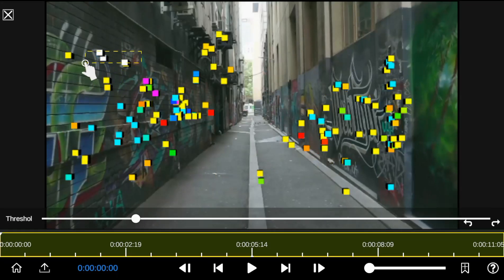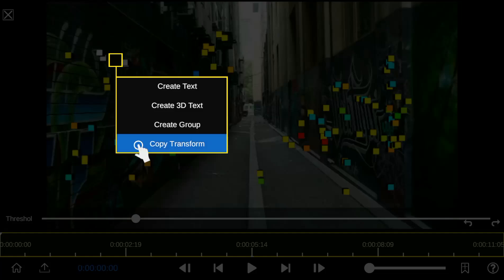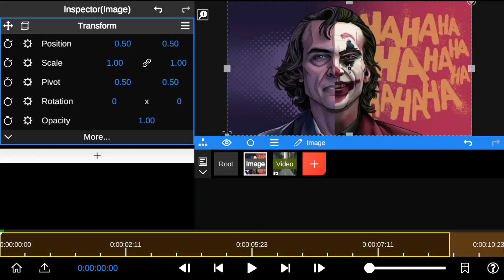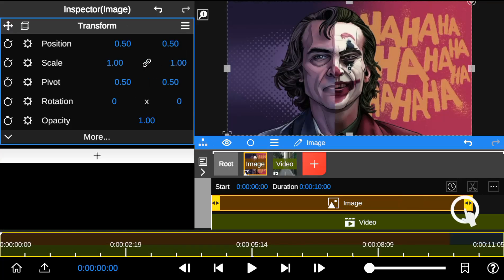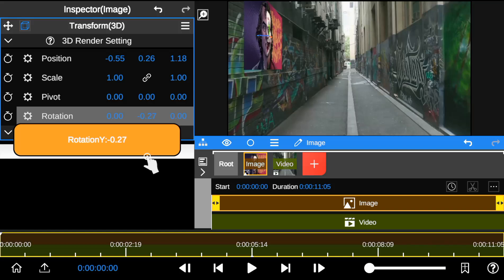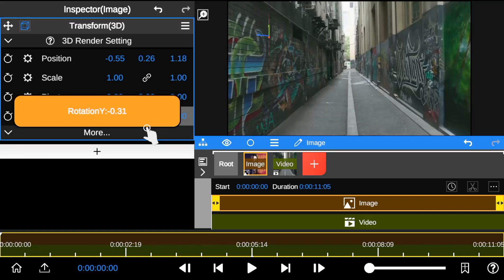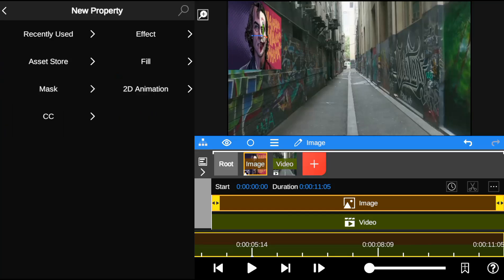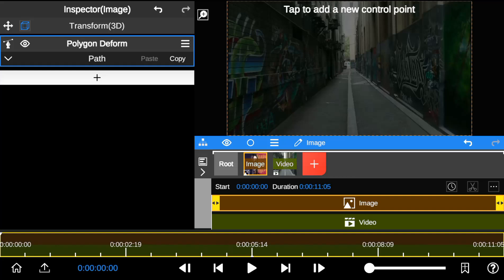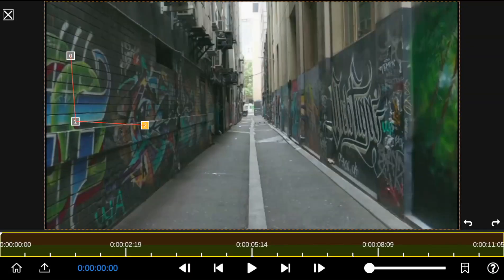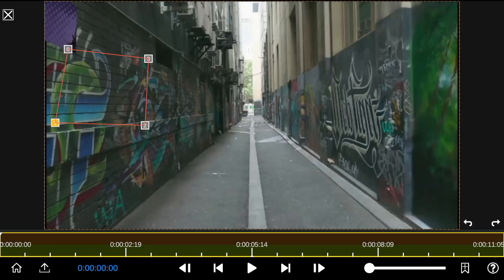Step 1: select and copy track point details. Step 2: add the object layer. Now that the object layer is added, I'll paste the tracking details. Next, adjust the object layer to match the composition. Once that is done, I'll add the 2D Polygon Deform. I'm sure you noticed the object layer is no longer visible — even after adding control points it's still not completely visible.